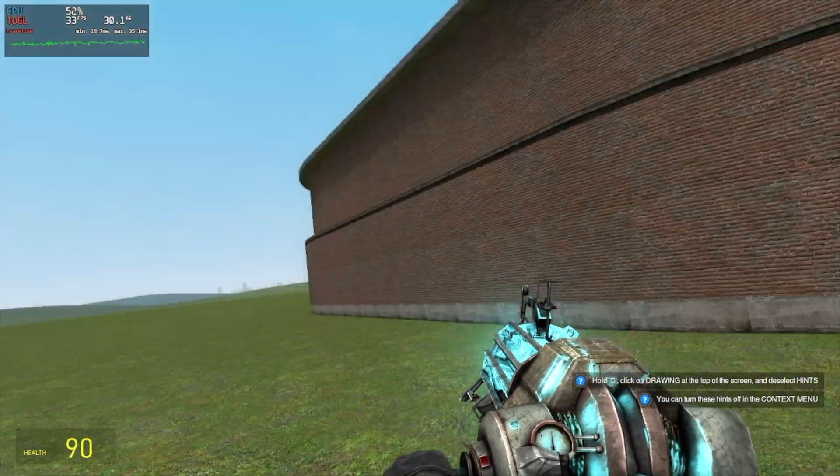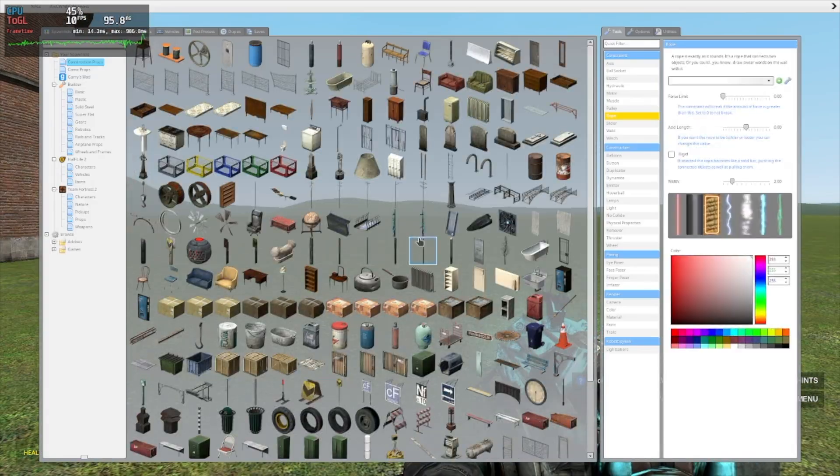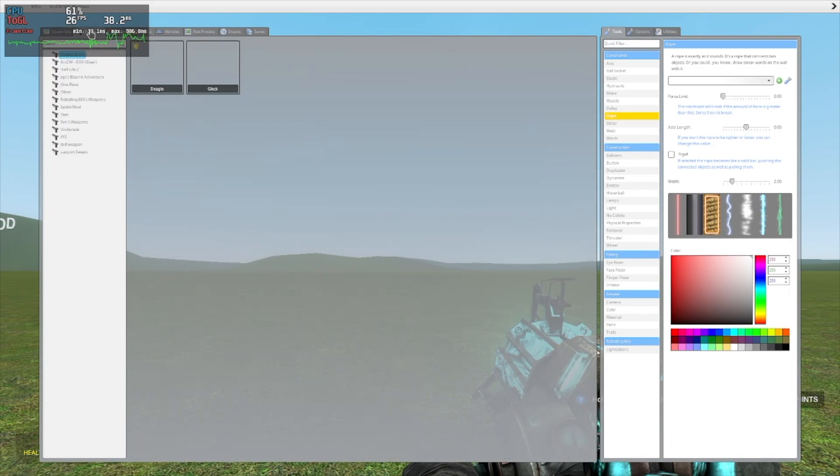Alright I have OBS running in the background. Unfortunately I'm not recording in real time, so I'll just commentate over the footage for now.